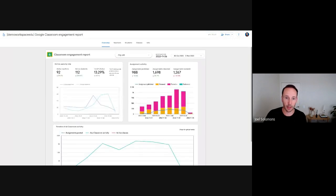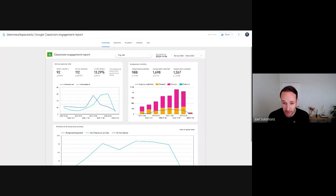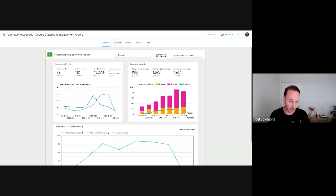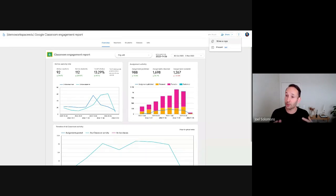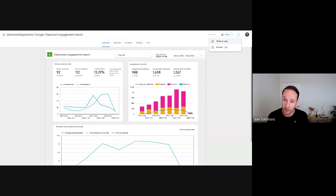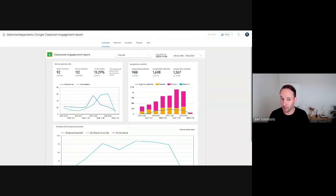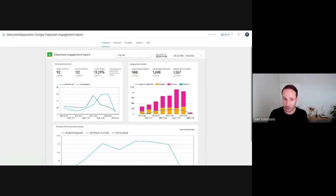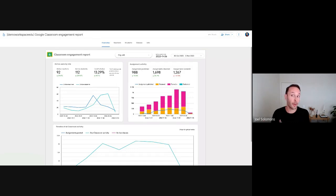What I'm showing you is an existing template that our product teams have created to get you started with just a simple click. It's a free Data Studio visualization — just like in Google Docs you can create a template and share it with anyone. With the BigQuery export, this template is already formatted so you literally just make a copy, link it to your data tables in BigQuery with a few clicks, and all the data populates.